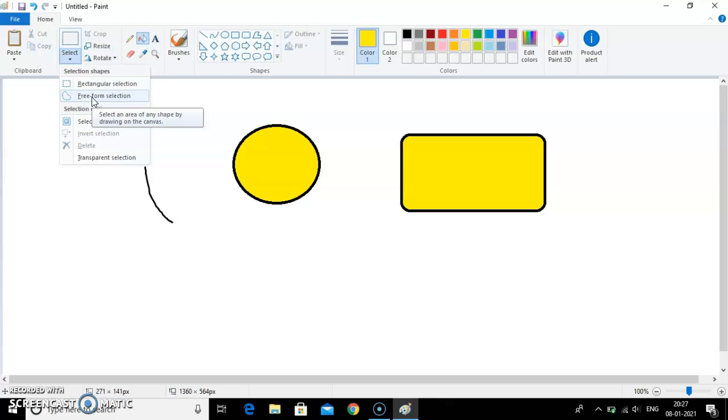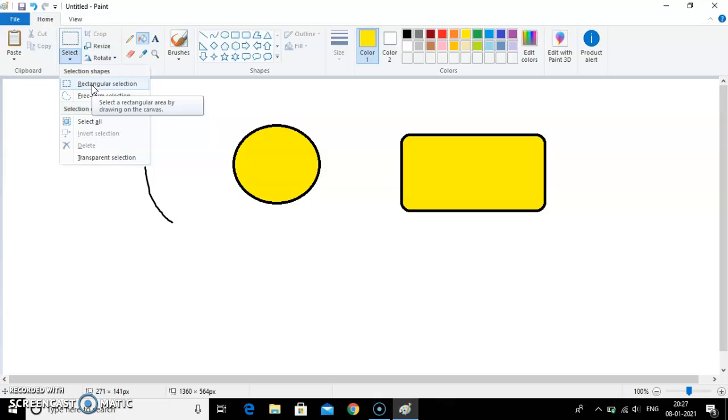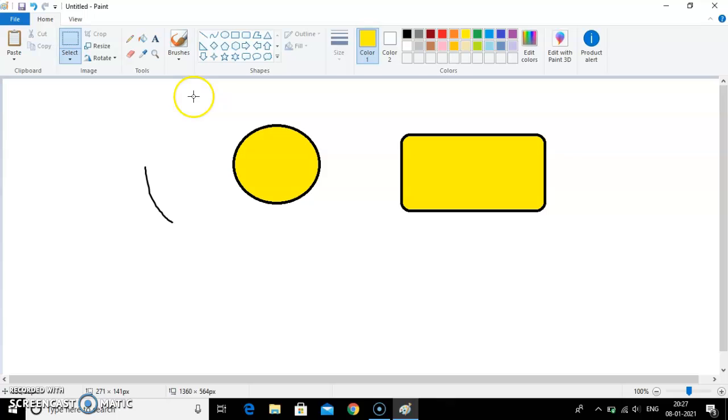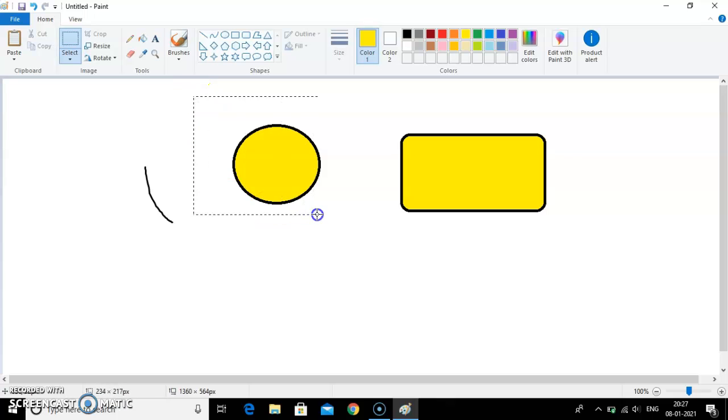Now let's do it one by one. First I will tell you how to select the object with the help of rectangular selection. So click on this rectangular selection. You can see the mouse pointer has changed into plus sign. Now press the left mouse button and drag your mouse pointer.